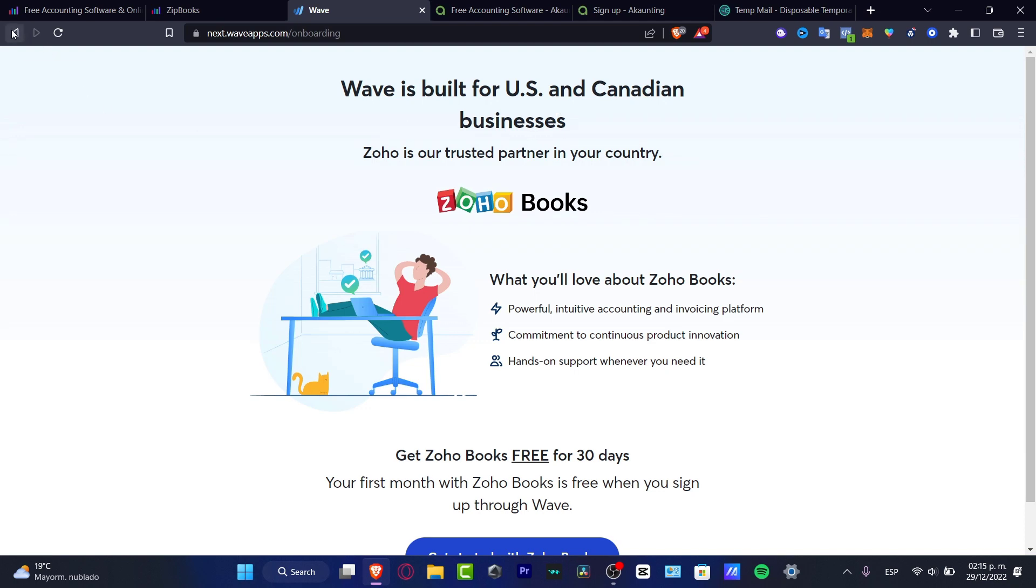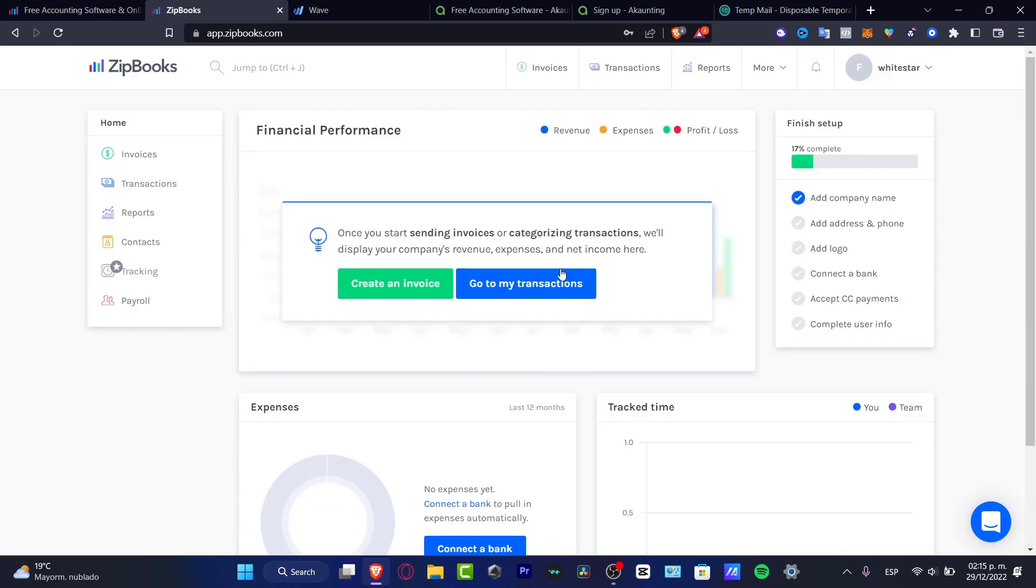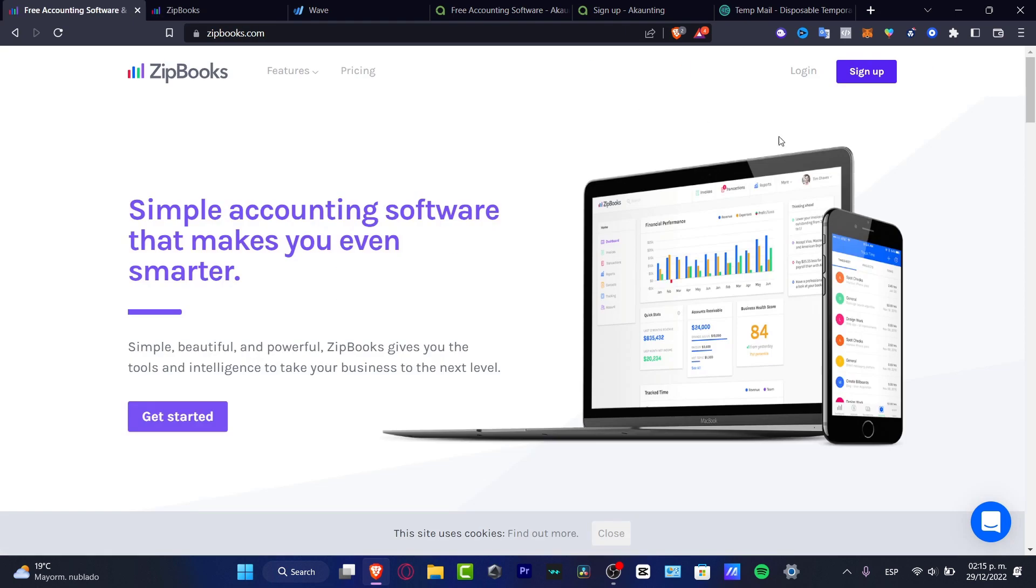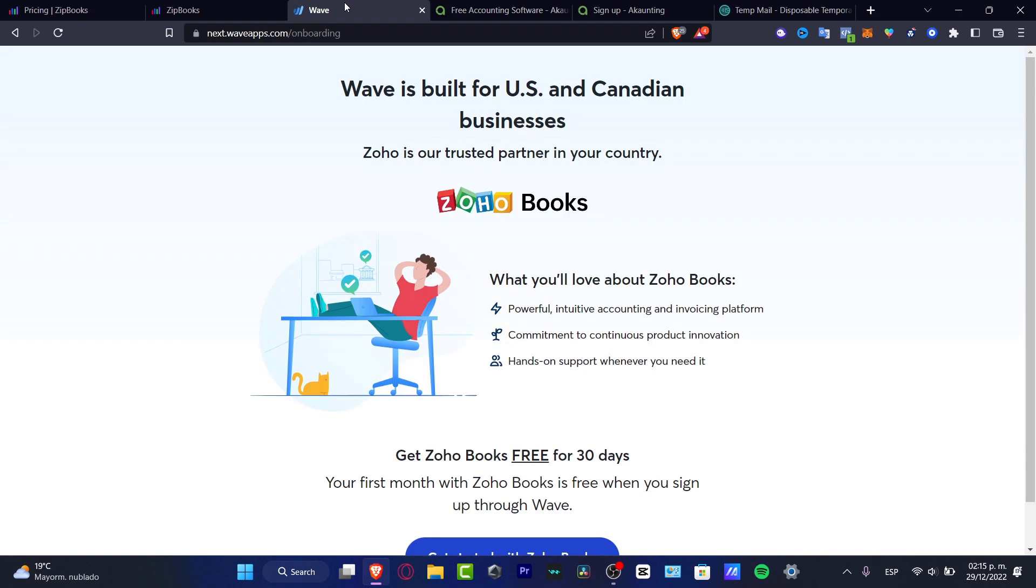Now, the second application that I want to show you is called Zoho Books. Now, Zoho Books, the difference between Wave and Zoho Books is that I can use Zoho Books. I do have an account here in Zoho Books and I've used that into another company. I've just created a new account, but I just want to show you how this Zoho Book works. But first of all, let's talk about once again about the pricings. Now, speaking about the pricings,